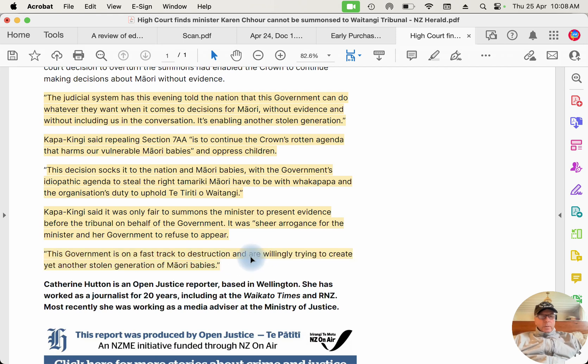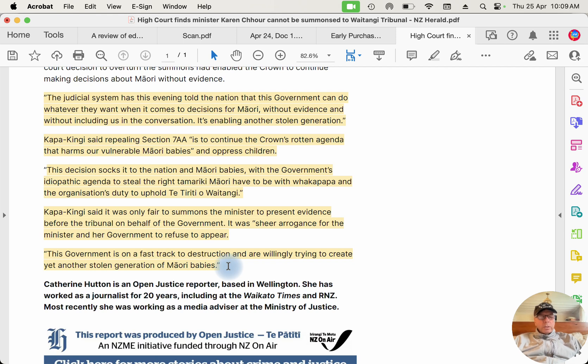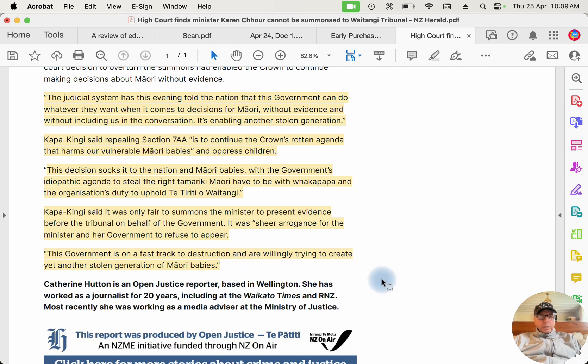This decision, she says, socks it to the nation and Māori babies with the government's idiopathic agenda to steal the right Tamariki Māori have to be with Whakapapa and the organisational duty to uphold the Treaty of Waitangi. Where on earth in the Treaty of Waitangi does it say that the government is to make sure that Māori foster children are put with Māori families? This is getting ridiculous. Kapa Kingi said it was only fair to summons the minister to present evidence before the tribunal on behalf of the government. It was sheer arrogance for the minister and her government to refuse to appear. Well, she doesn't know anything about the treaty, she knows nothing about the law, and she's going off half-cocked. And of course, lots of hyperbole, lots of exaggerations, lots of absolutely stupid things she's saying. So good on you David Seymour, good on you Shane Jones especially, not backing down, doubling down and not letting this tribunal become a bit of a bully, an intimidator, pushing the government around, telling it what to do. And it's all part of the thin end of the wedge of tribal rule, and we should reject it outright and not give it any airtime at all.